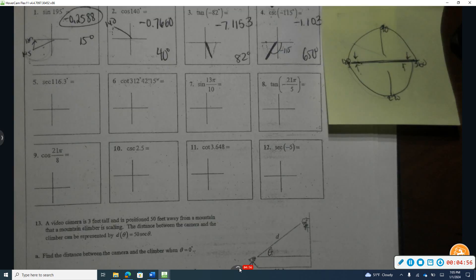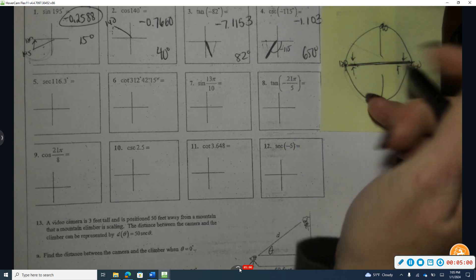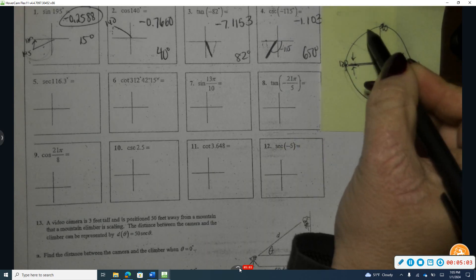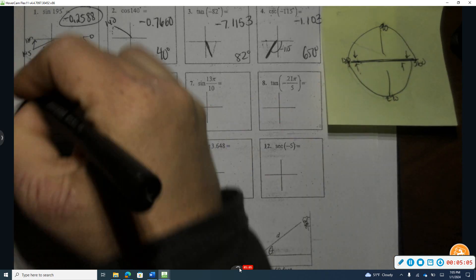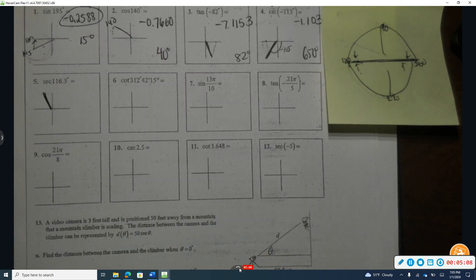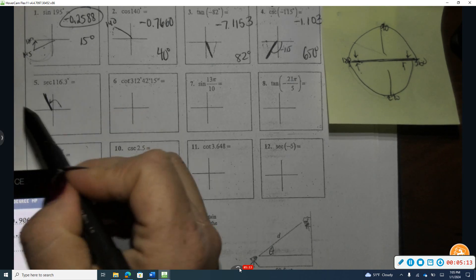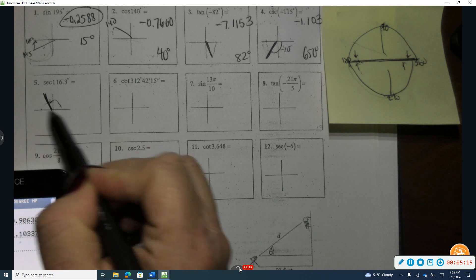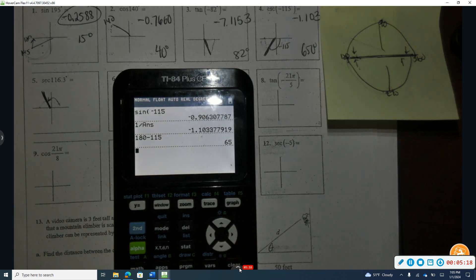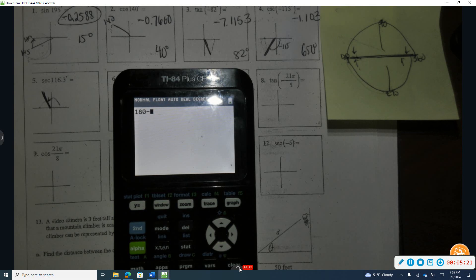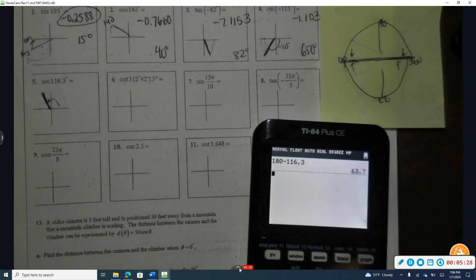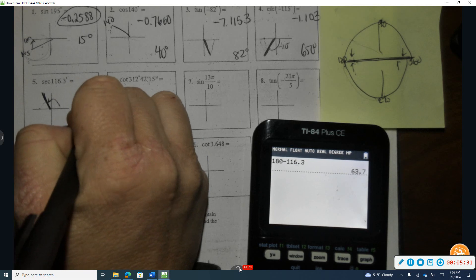For number five, I'm looking at 116.3 degrees. On the unit circle between 90 and 180, that angle falls in quadrant two. To find the reference angle, I take 180 minus 116.3. I have a reference angle of 63.7 degrees. Secant is the reciprocal of cosine, so I take the cosine of 116.3 and take one over that amount to get negative 2.25.